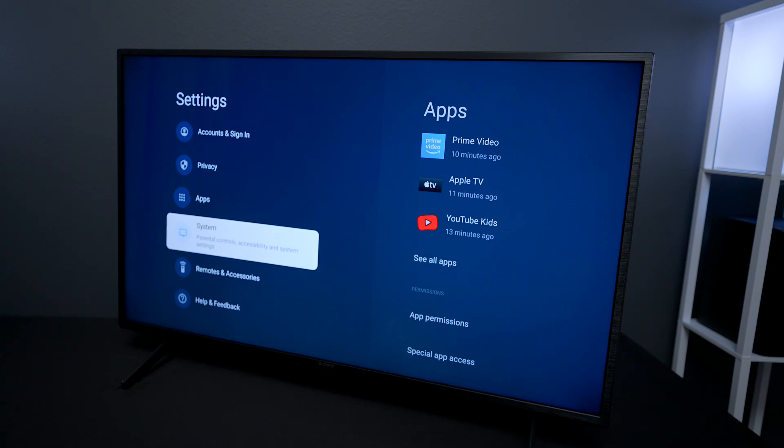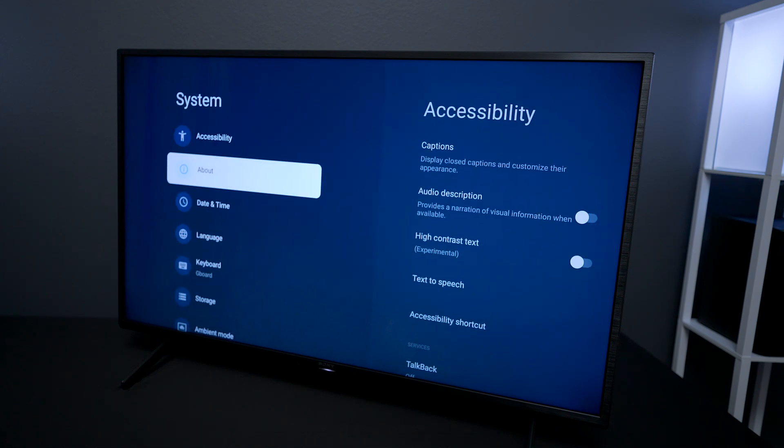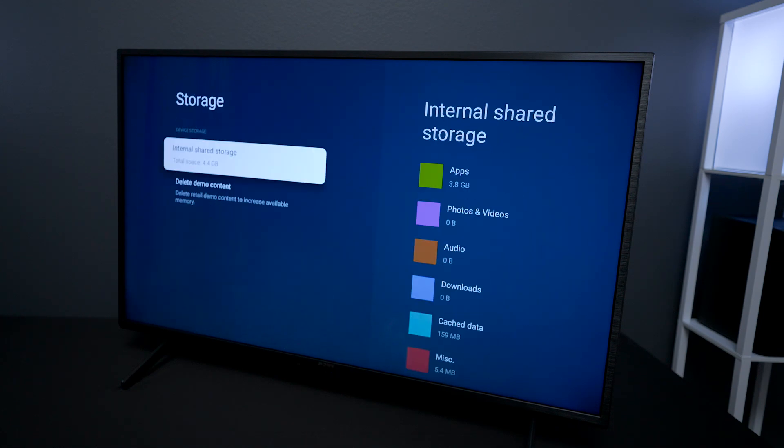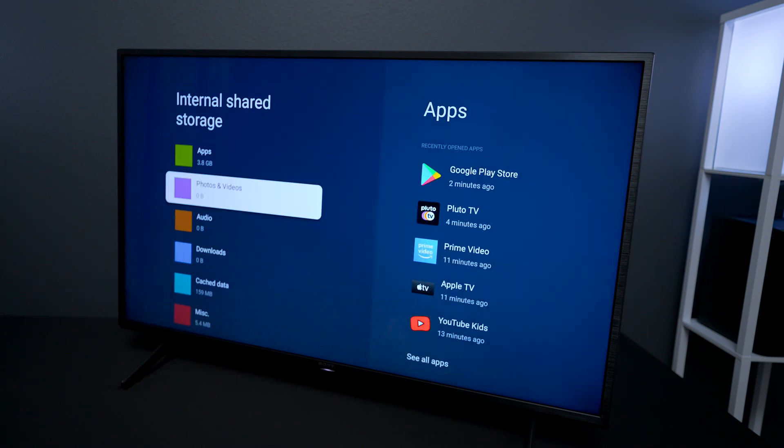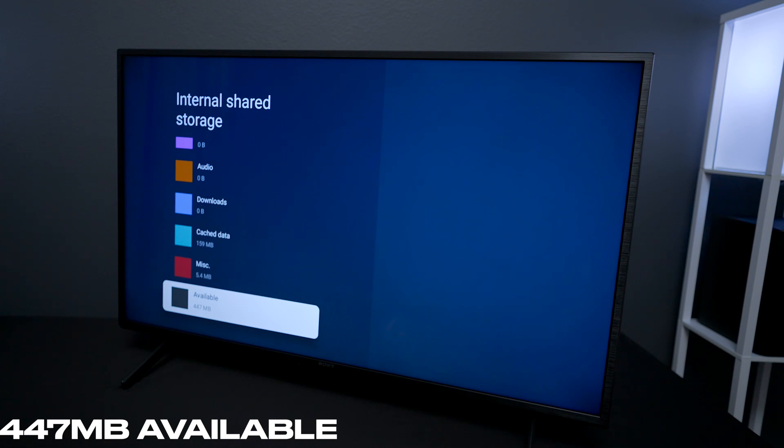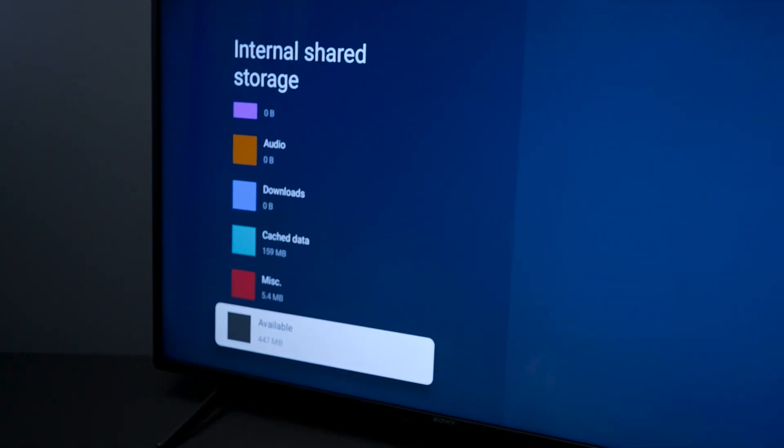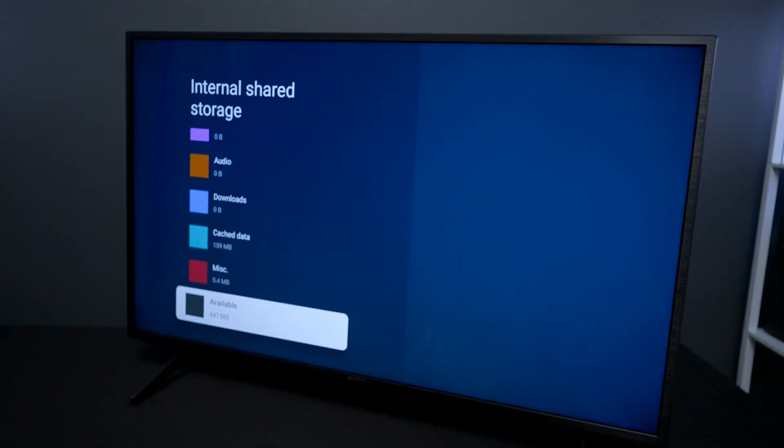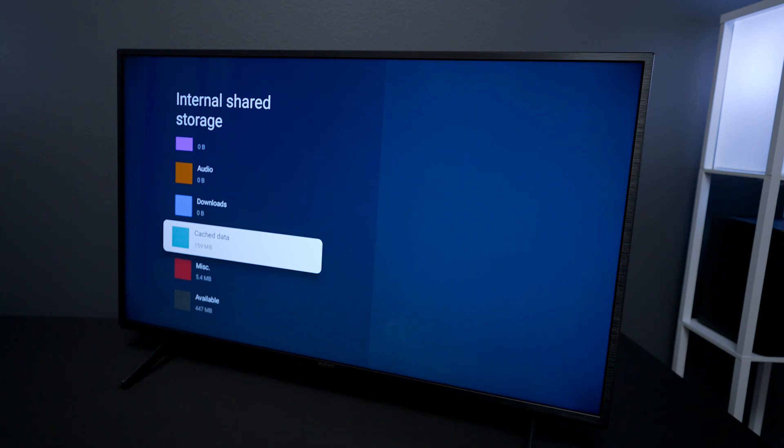Then you will go down to storage. Under storage you have internal shared storage, so we click on that and go down to the bottom. This will show you how much available space you have left in your television set. Even though it started off with 4.4 gigs, now it only has 447 megabytes, so that's why you get that error. Now inside of here you have some miscellaneous and you have some data.